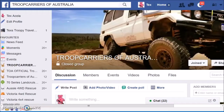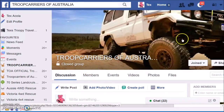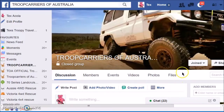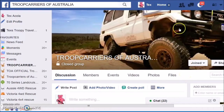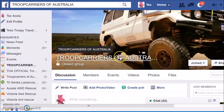Hey legends, it's Tex here. I just want to show everyone how easy it is to get your own TOA cards printed out from the couple of existing files already on Troop Carers of Australia.